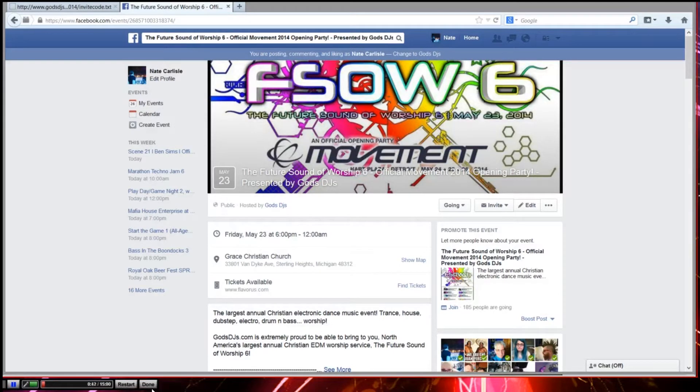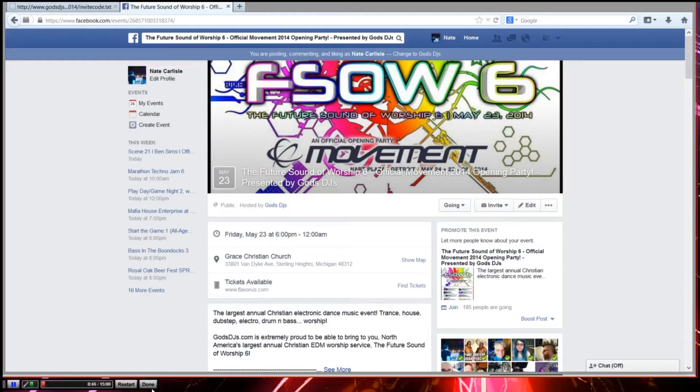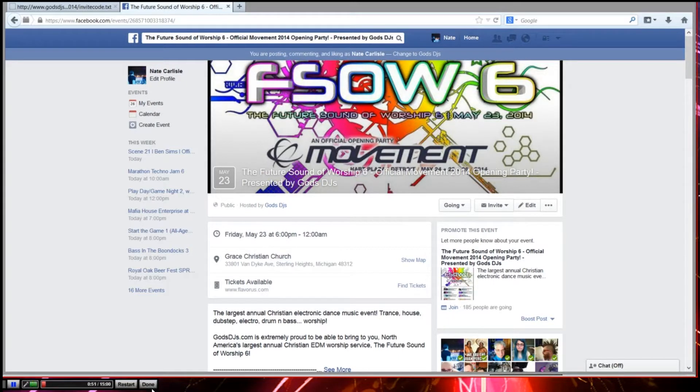Last year by doing this, we were able to get 51,000 local invites sent out for Future Sonar Worship and it was really successful. The event was really successful because of that. So we just wanted to bring that back this year and I'm going to show you guys how to do it real quickly.